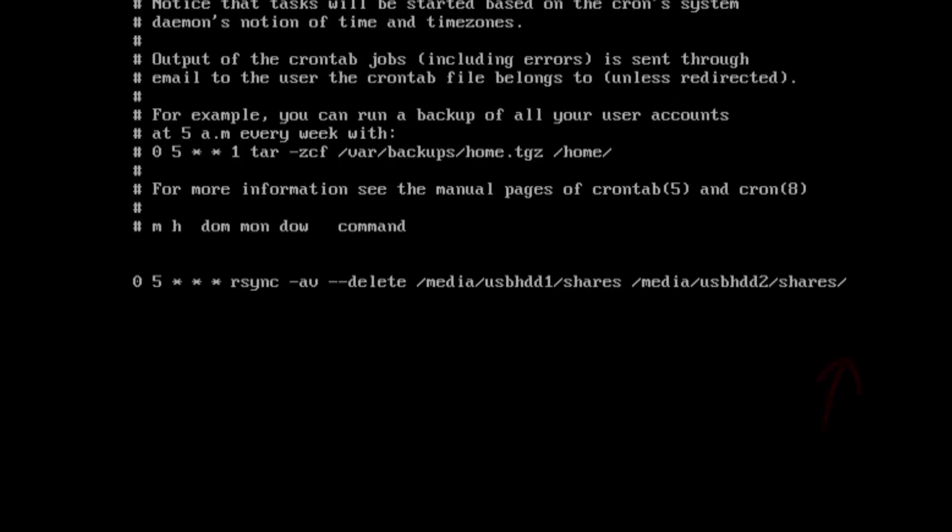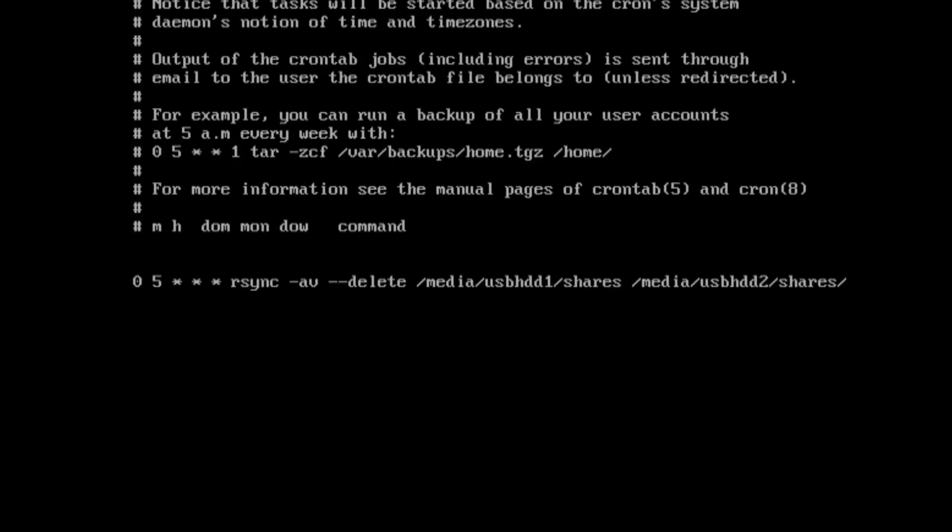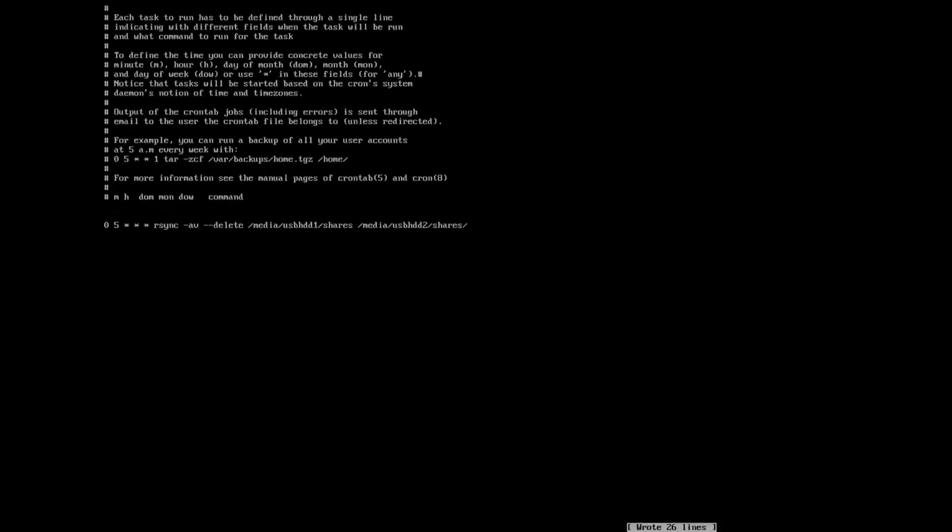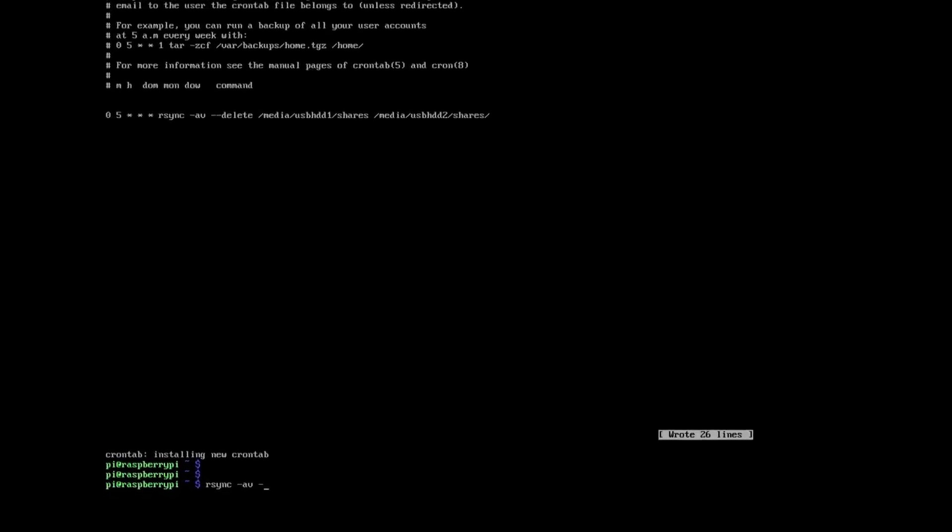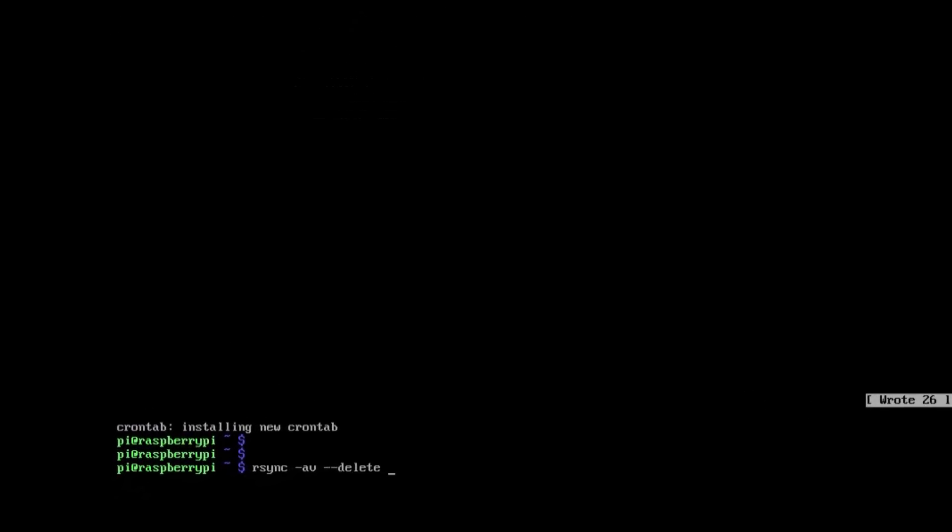So just to prove that the copying is working you can just type this in and that will run it now rather than waiting until 5 o'clock in the morning to see if it's actually worked. And as we can see it's copied everything across.